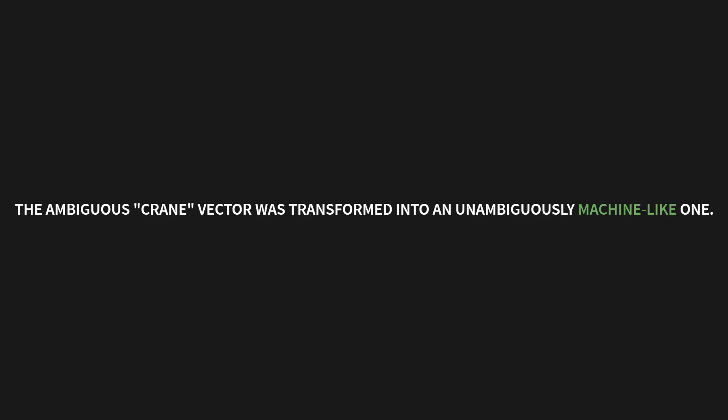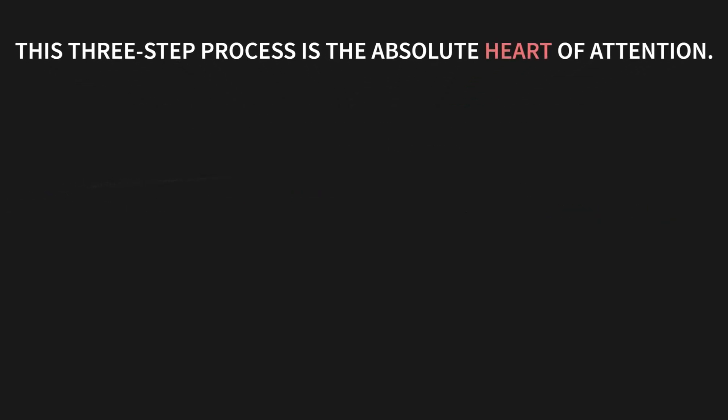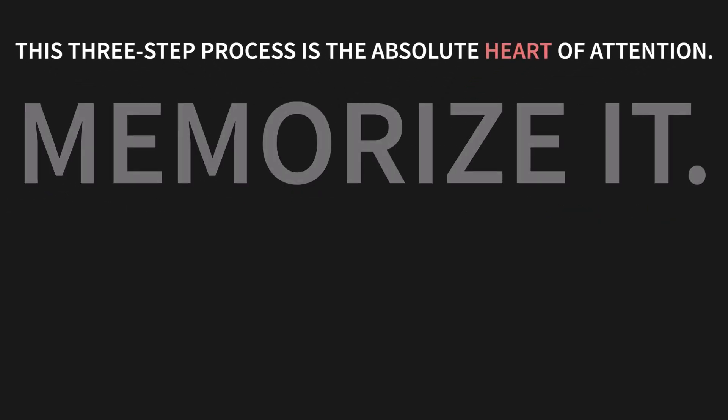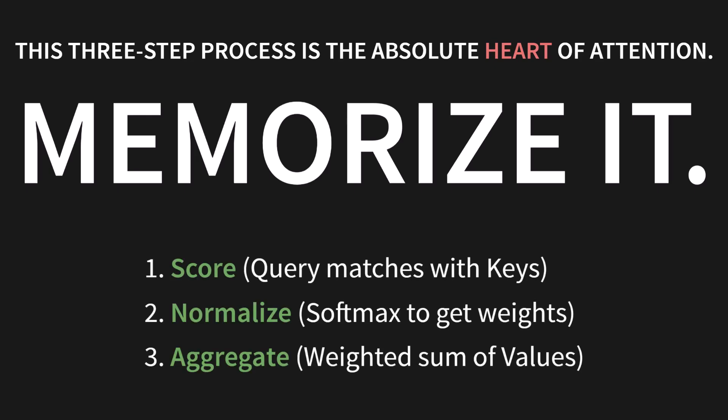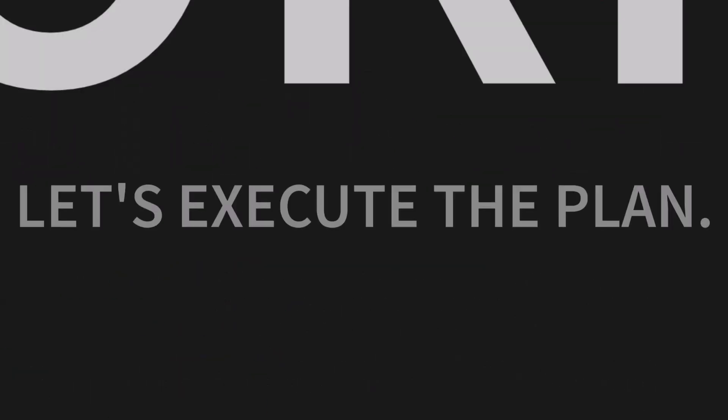This three-step process is the absolute heart of attention. Memorize it. One, score. That's the query matching with keys. Two, normalize. That's using softmax to get the weights. And three, aggregate. Taking the weighted sum of the values.